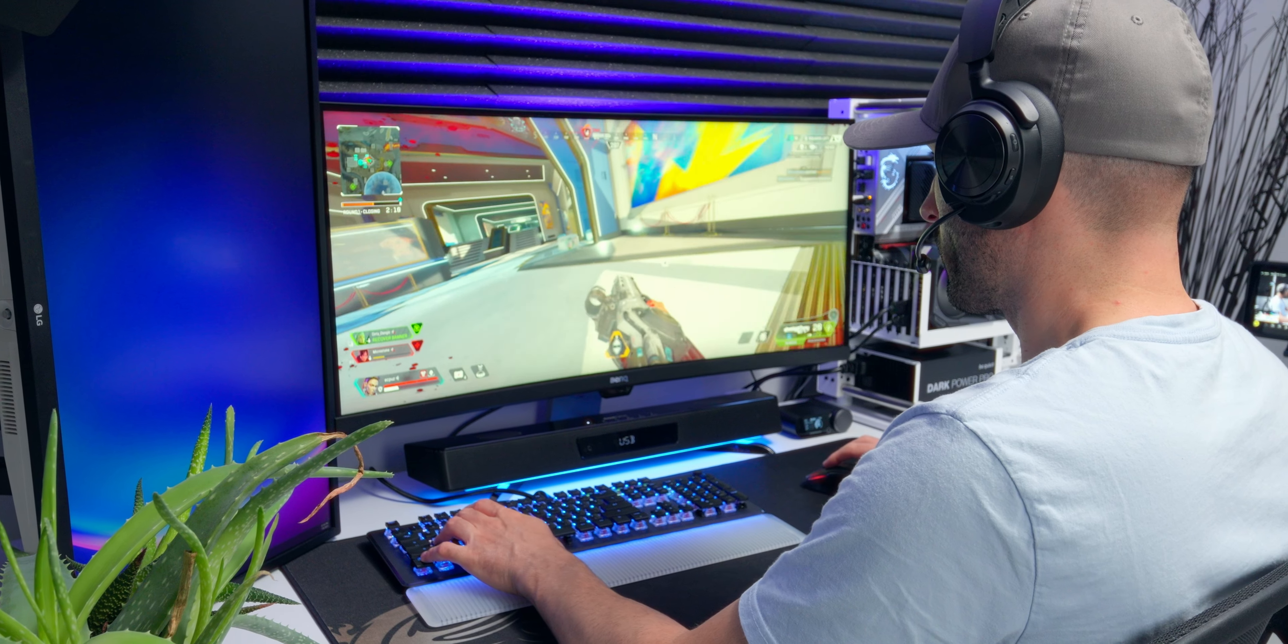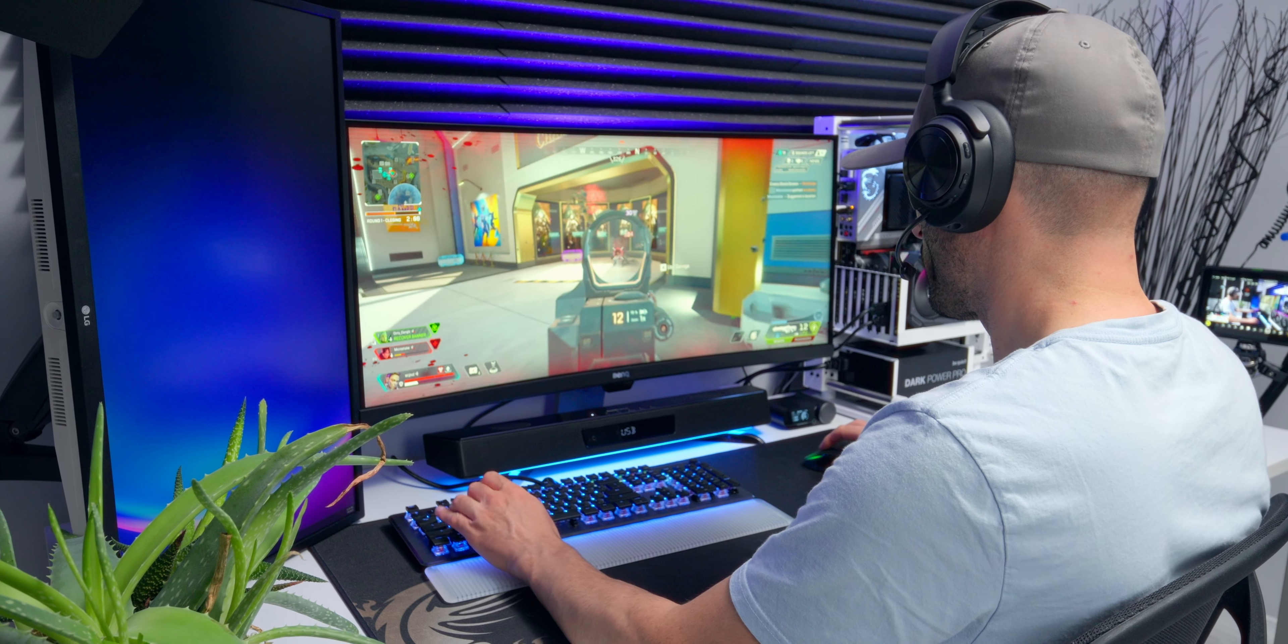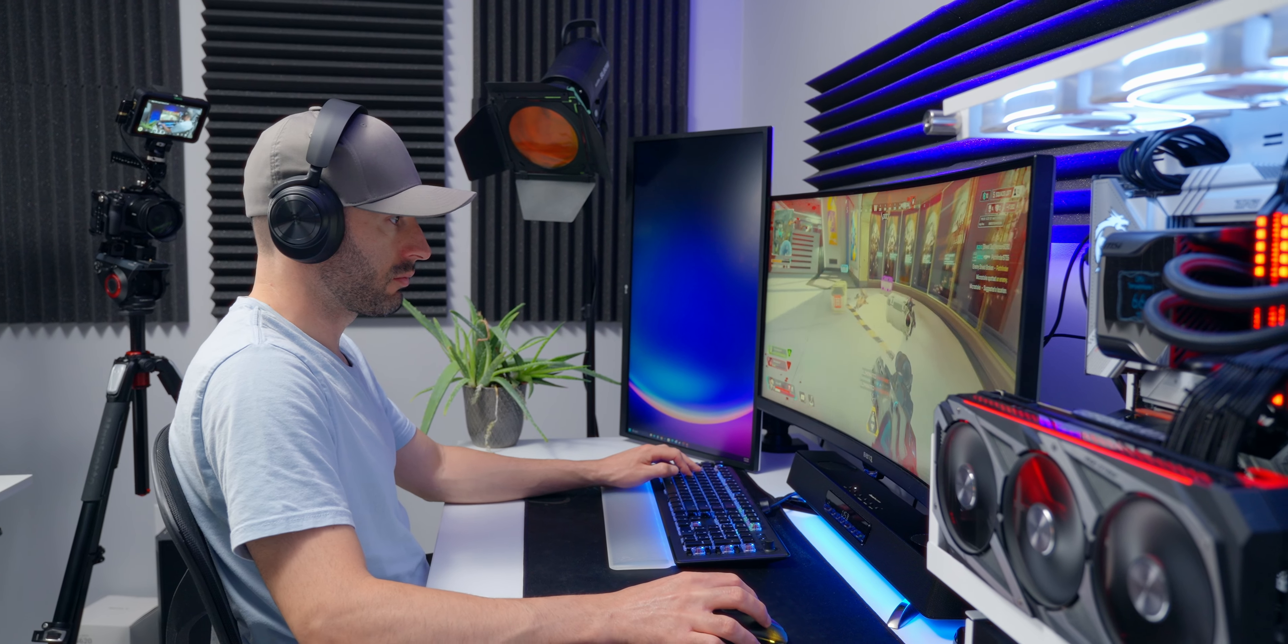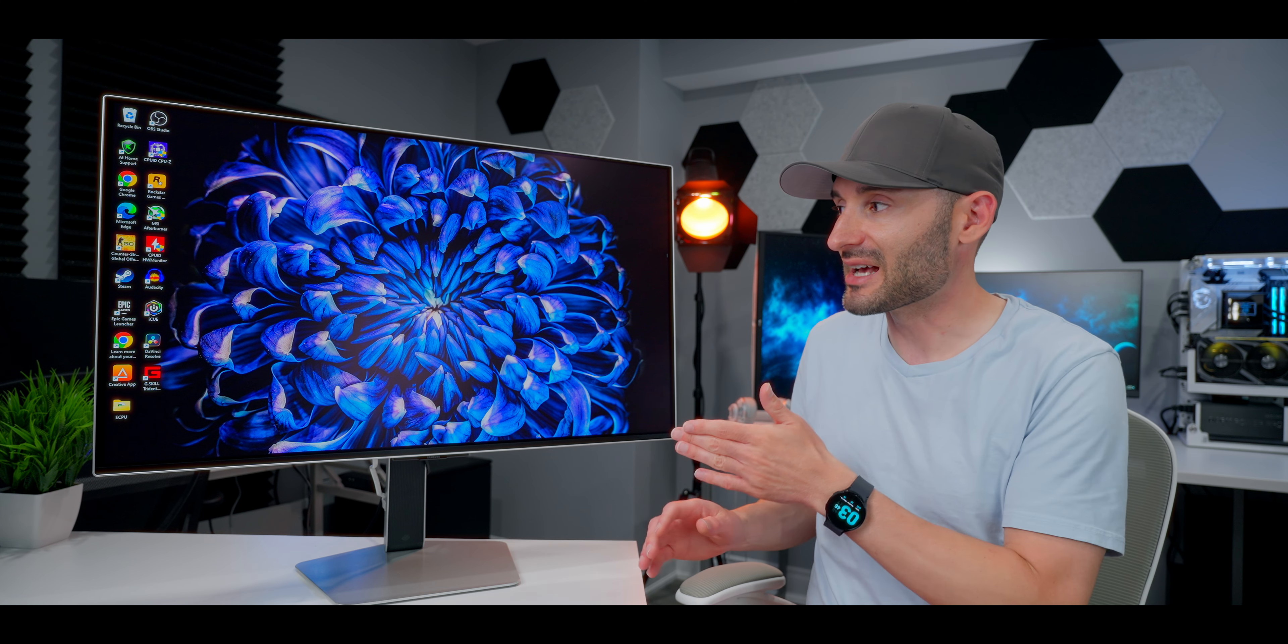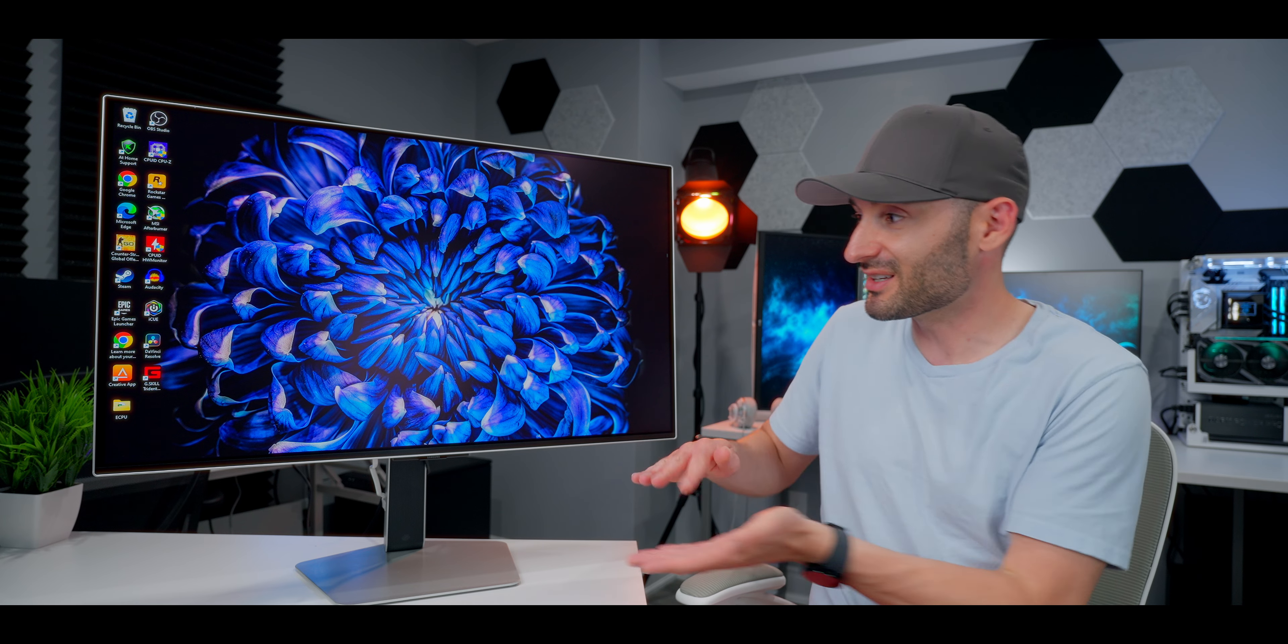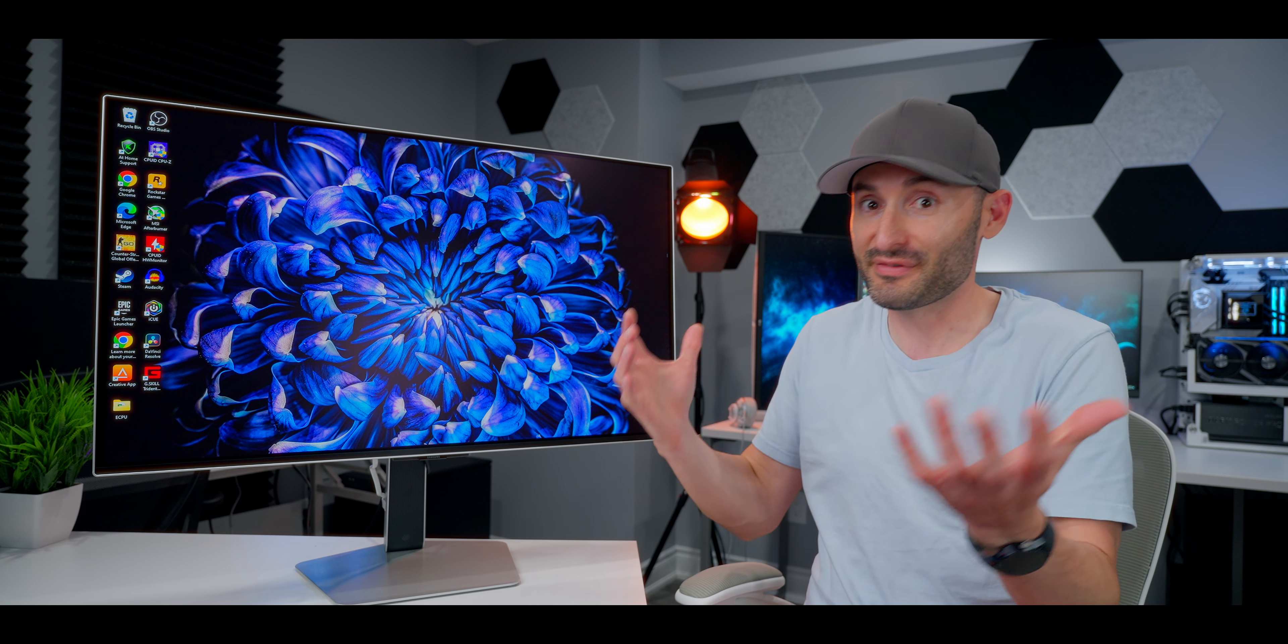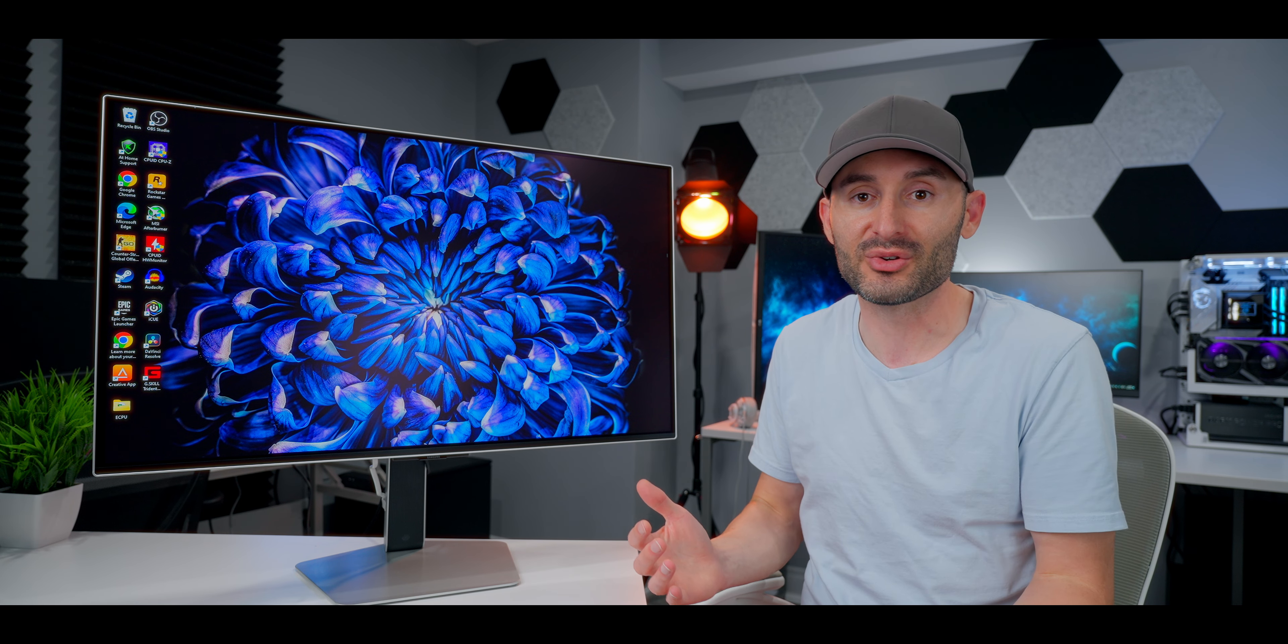For gaming, there's just something special about ultra-wide displays that just pulls you into the gaming environment. But I will say, 32 inches in the 16 to 9 aspect ratio feels huge. It's got all that extra height and just really feels like a big display sitting in front of you.